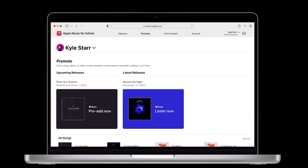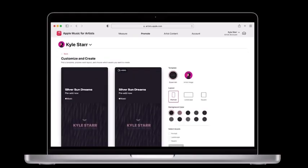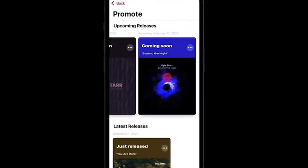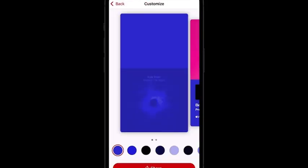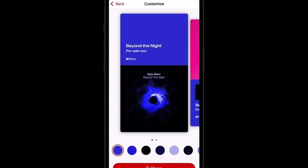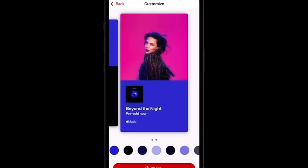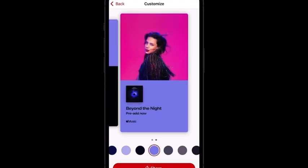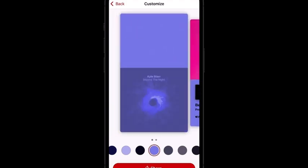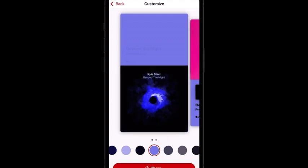Now let's take a look at how easy it is to promote a release. Today I'm going to walk you through the flow in the iOS app, but you can find a similar experience on the web version of Apple Music for Artists. Click on a song, album, or music video to get started. After you click on the specific content you'd like to promote, you can choose from one of the available design templates, cover art, or artist image. You can also customize the background color using the color palette located at the bottom of the screen until you find the look and feel that's right for you.